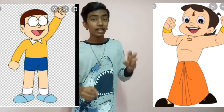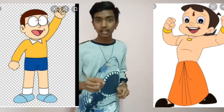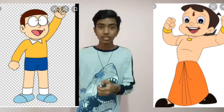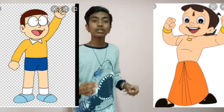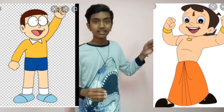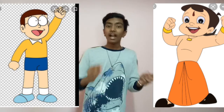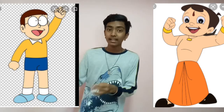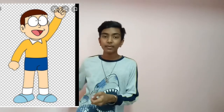Friends, if there are four fingers on that cartoon's fictional character, then you should understand that it is an Indian character. And if the character has five fingers, then you can think it is a Japanese cartoon.